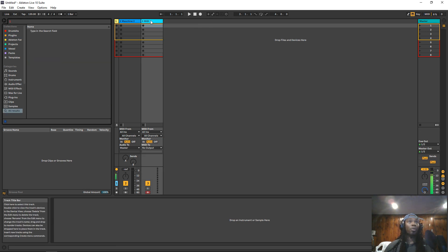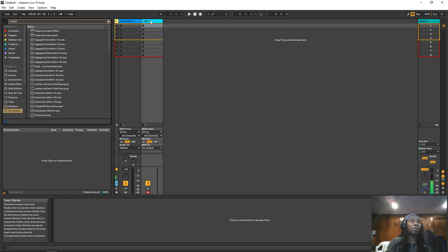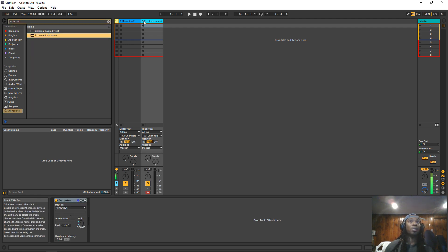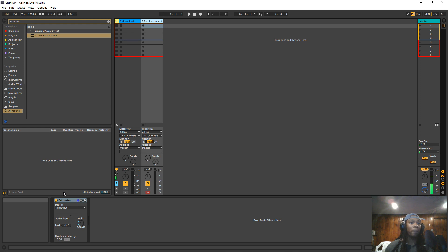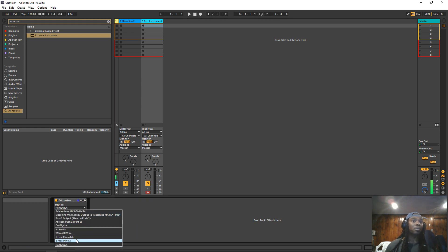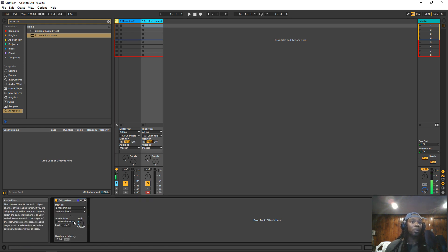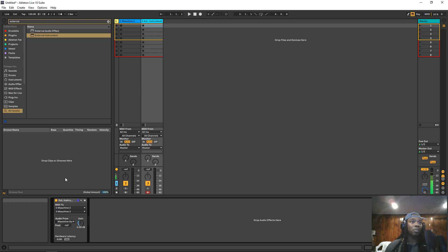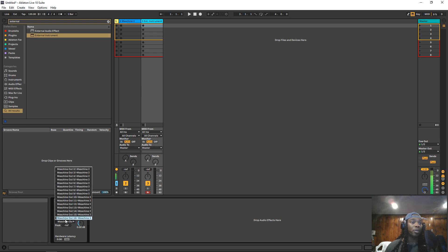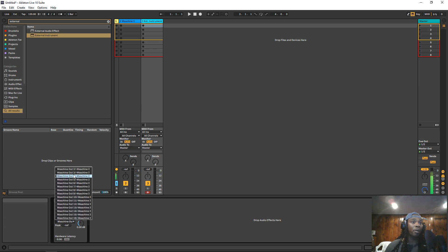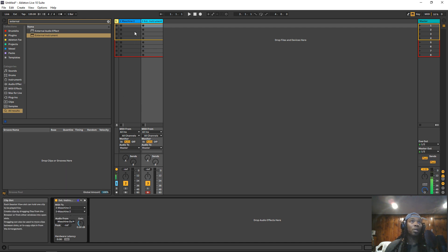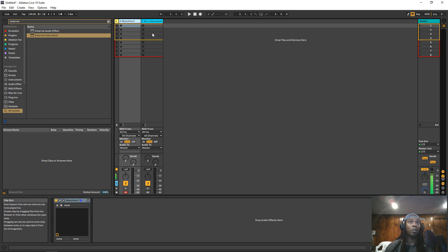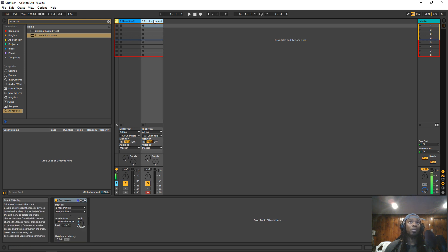Hit Control F to open up the browser. Search for external instrument. Double click it. MIDI 2. You want to select Machine 2. Select Machine 2 underneath the output, and then for the audio output under audio from you want to select 2. So this is going to be sound 1 with the actual Machine plugin on it. This is going to be sound 2.